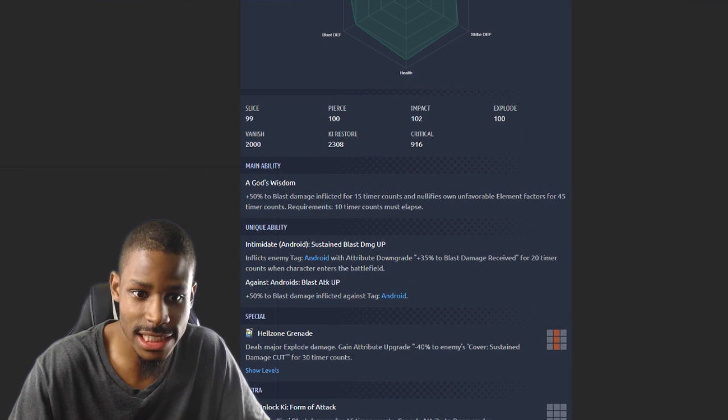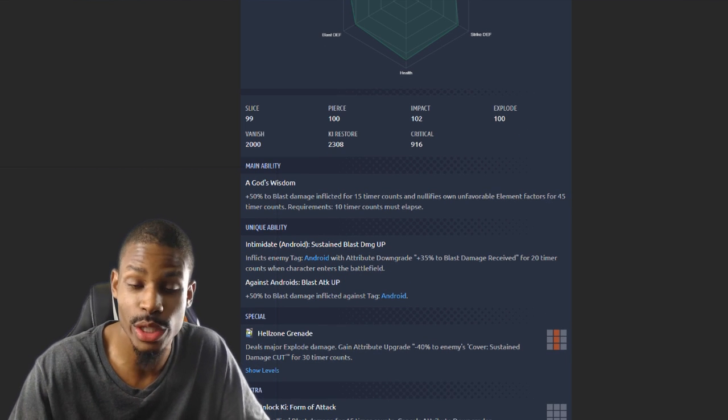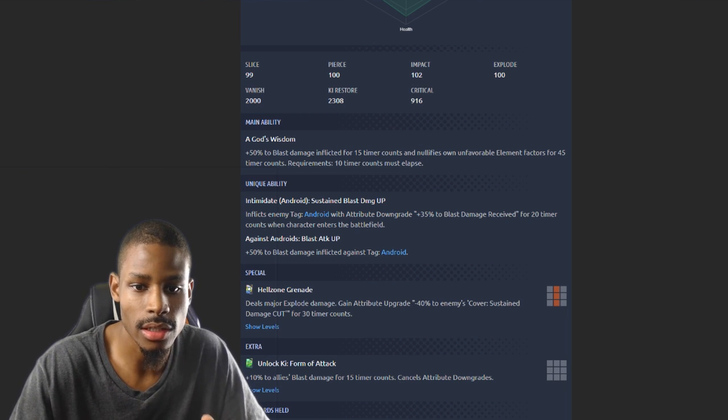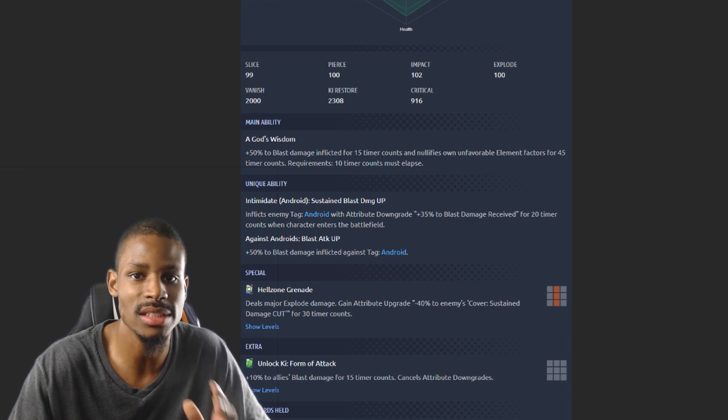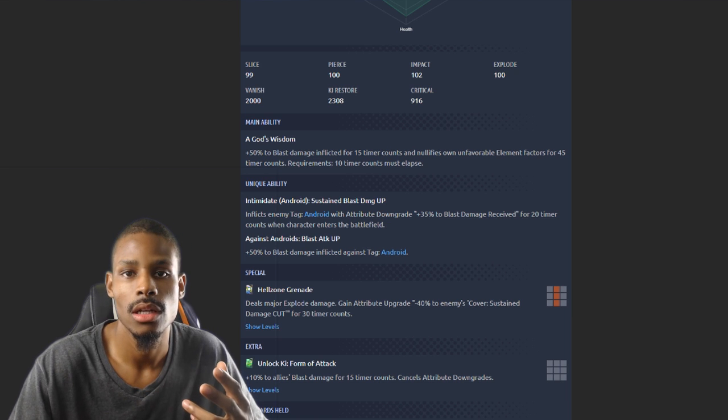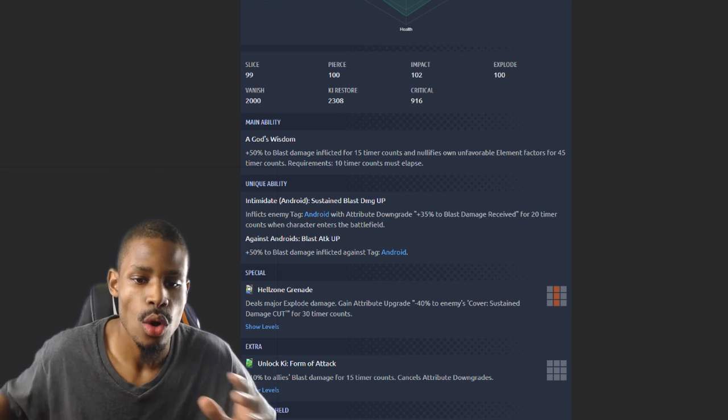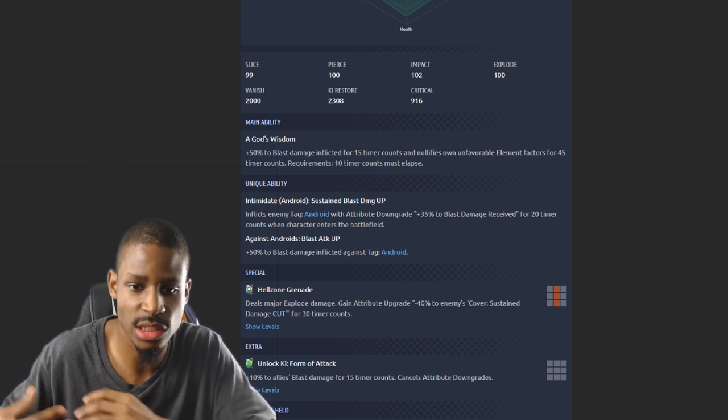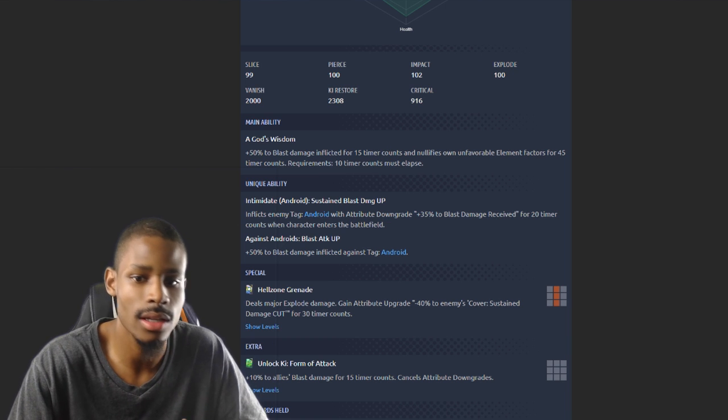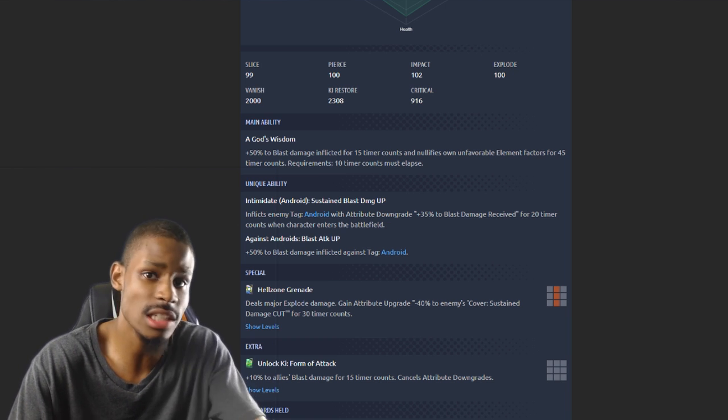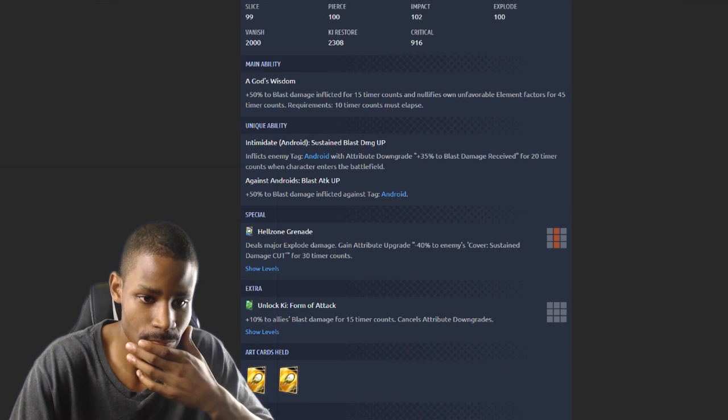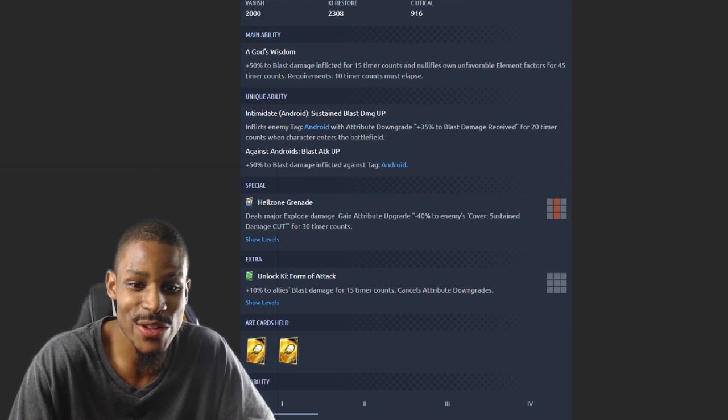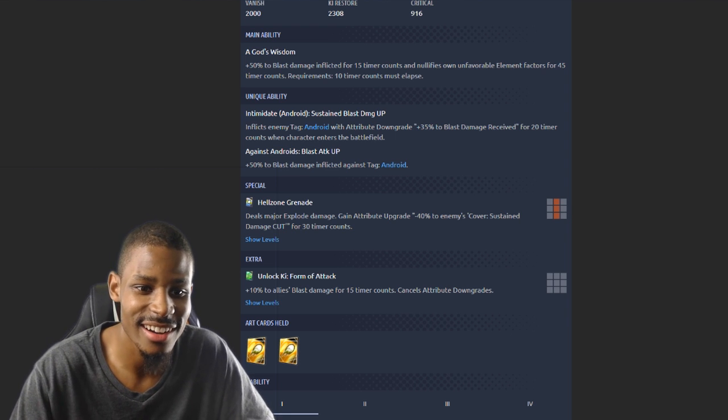Intimidate, sustain damage up, inflicts Android downgrade 35% to blast damage received. When he switches in, much like Cell, he's gonna increase blast damage received affecting the androids when he switches in. If they have Android tag, as soon as he switches in they automatically gonna have negative 35% blast damage received. 50% blast damage against the Android tag. God damn, they really trying to murder the purple and green meta.